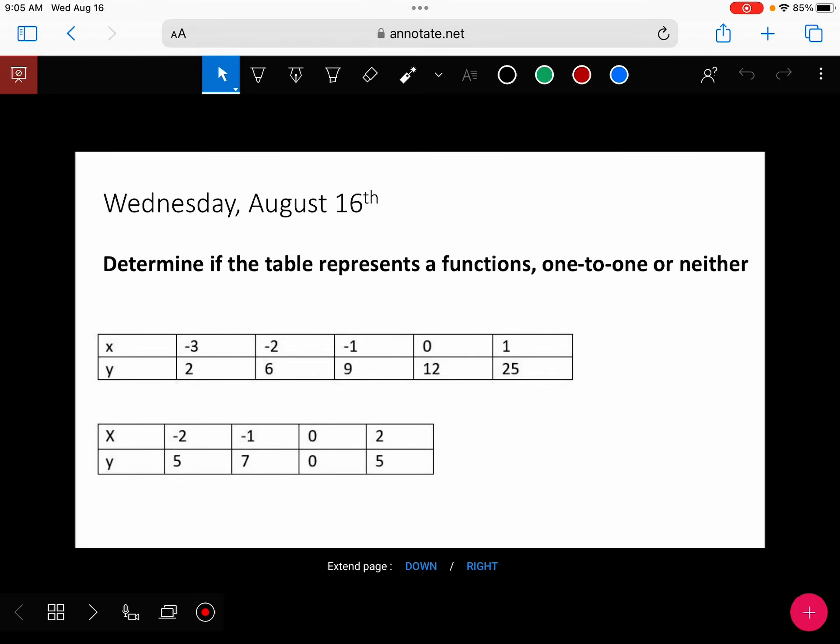For your bell work today, determine if it's a function, one-to-one, or neither. For it to be a function, x cannot repeat. And for it to be one-to-one, x and y can't repeat.